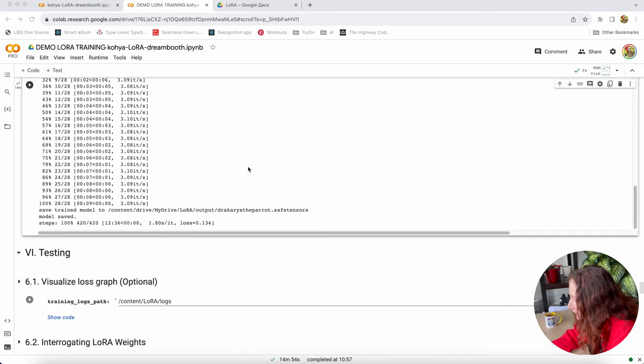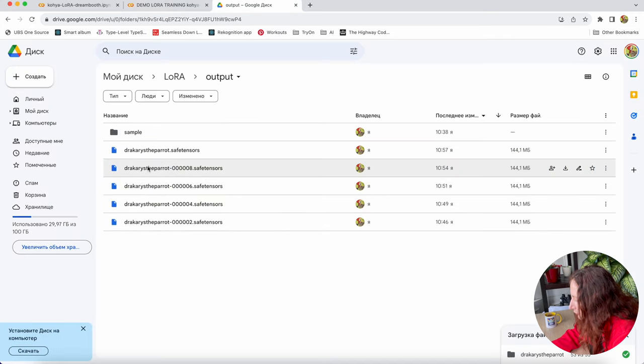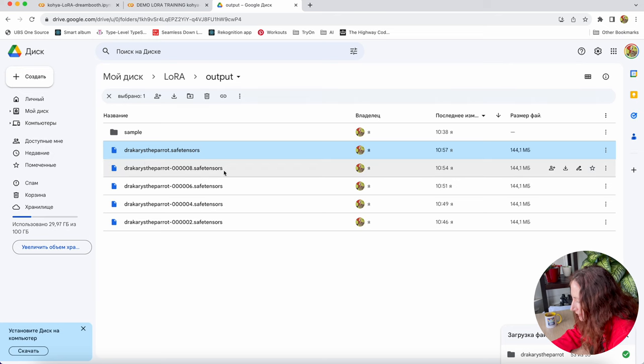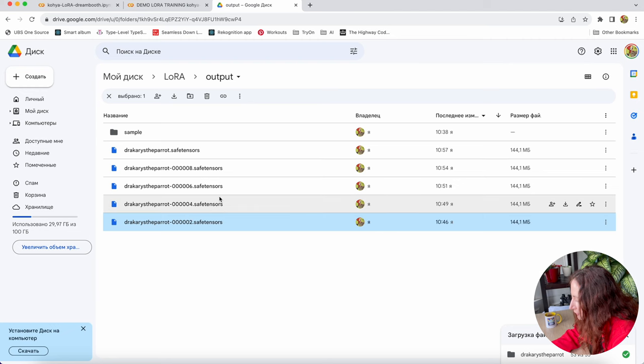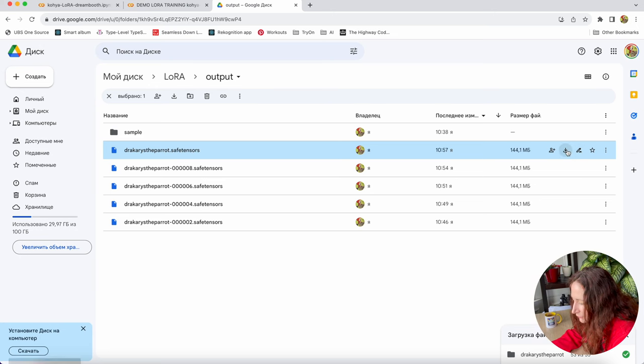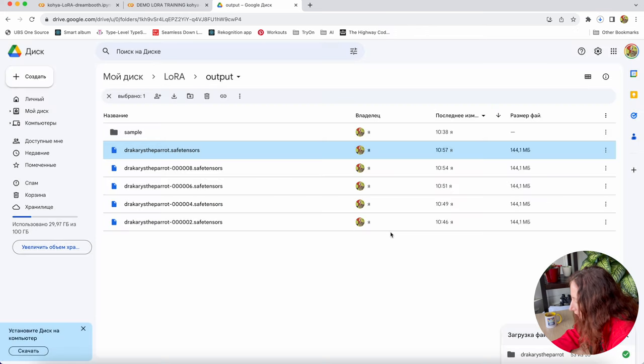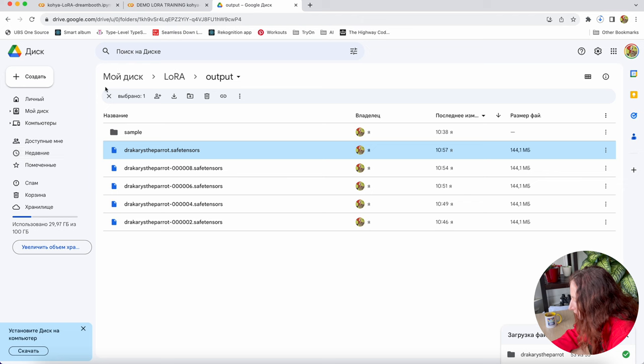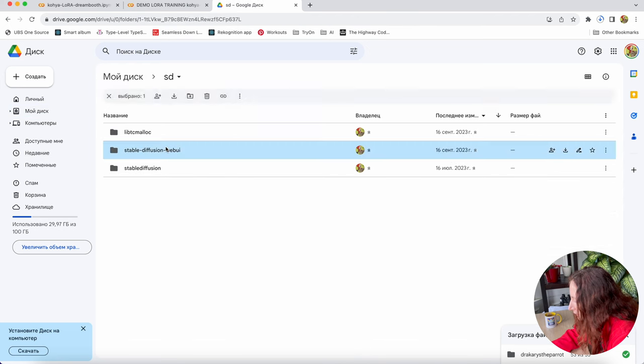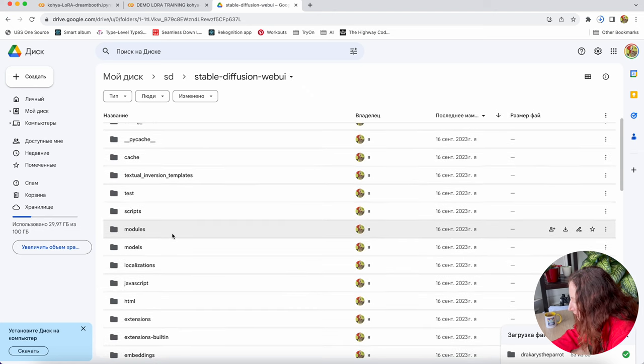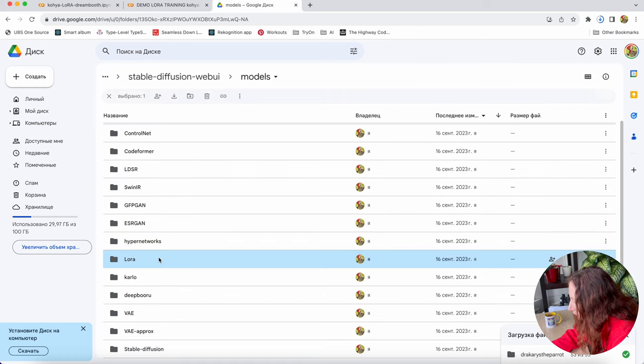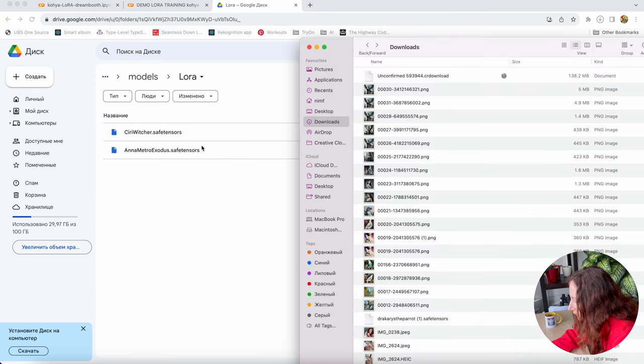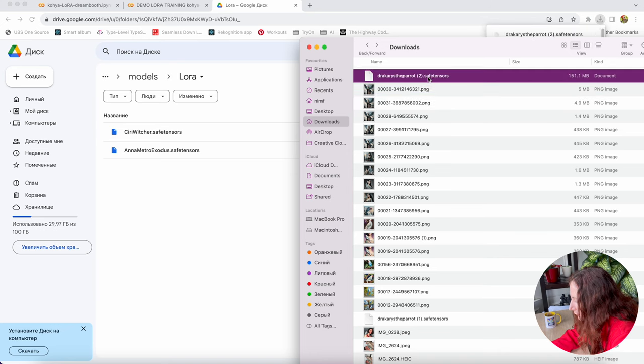Our training is finished. And now we can go to our Google Drive and in output folder, you will find these files. These files with the numbers are from different epoch steps. We are interested in the last one, Dracarys Apparat Safe Tensors. We are going to download that. Then we are going to our web UI. You remember in the last video, I showed you how to upload LoRas here. We are going to models and we are going to LoRa.